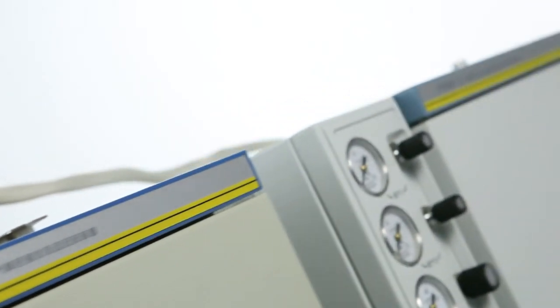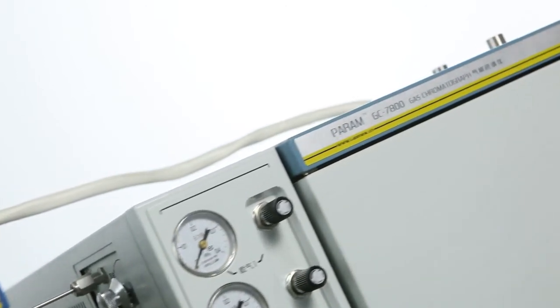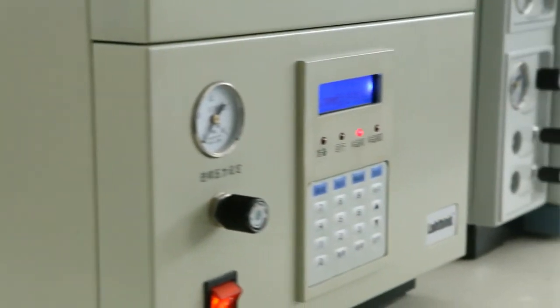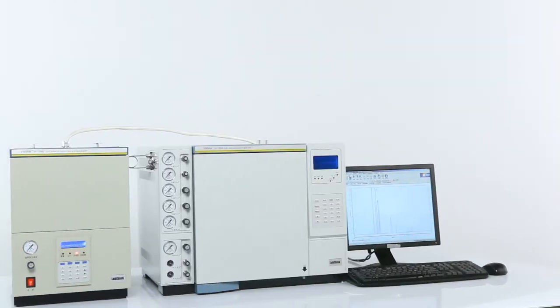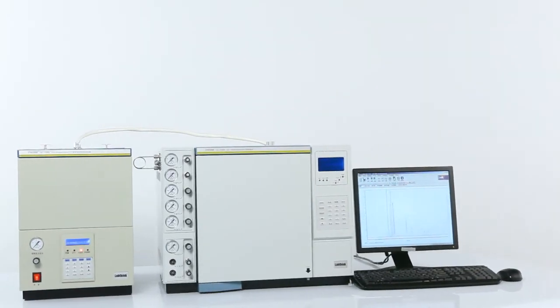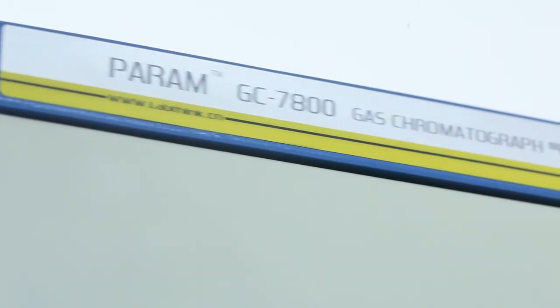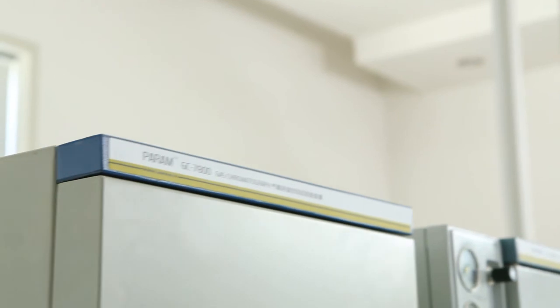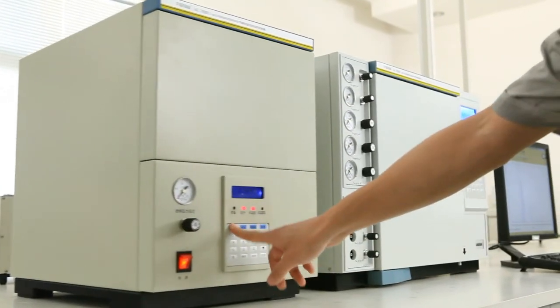The GC7800 automatic organic solvent residue analyzing system is widely used in the printing and packaging related fields and provides an excellent solution for testing services organizations, research institutions,